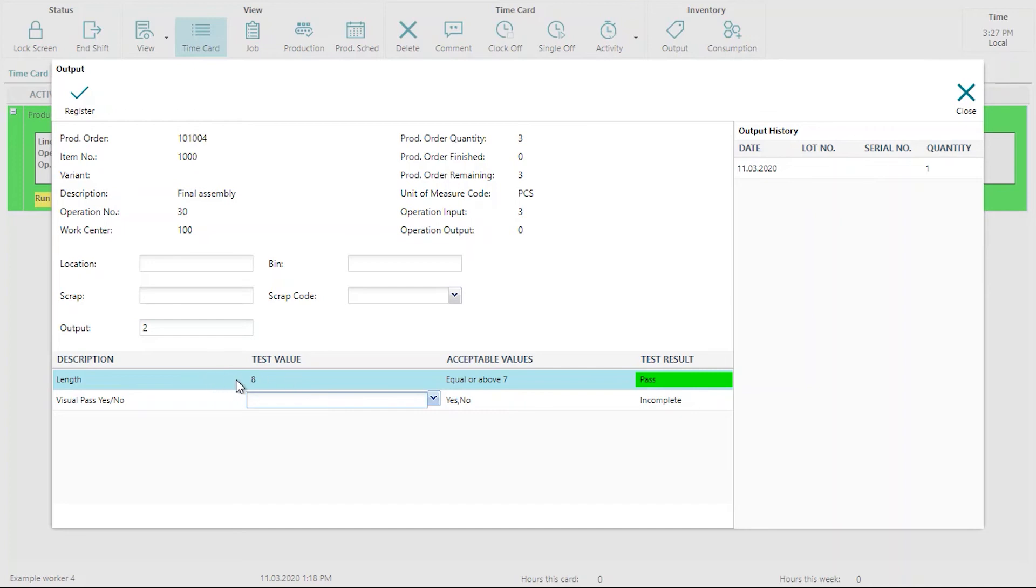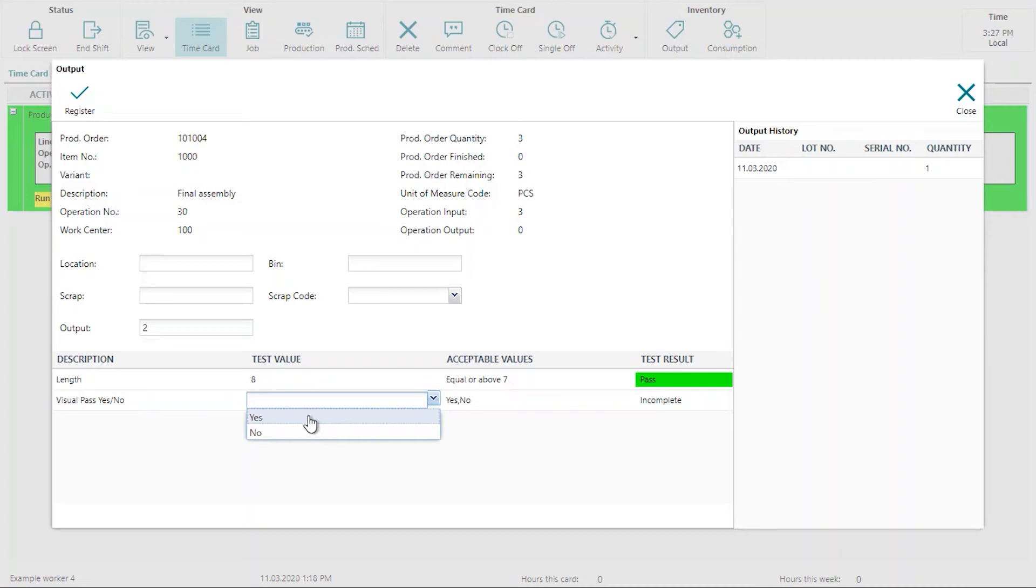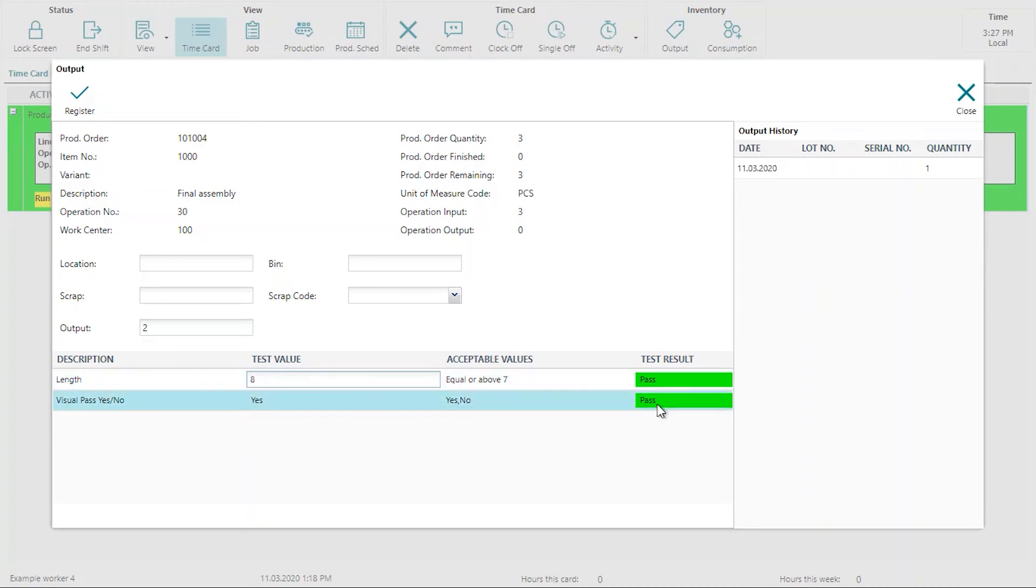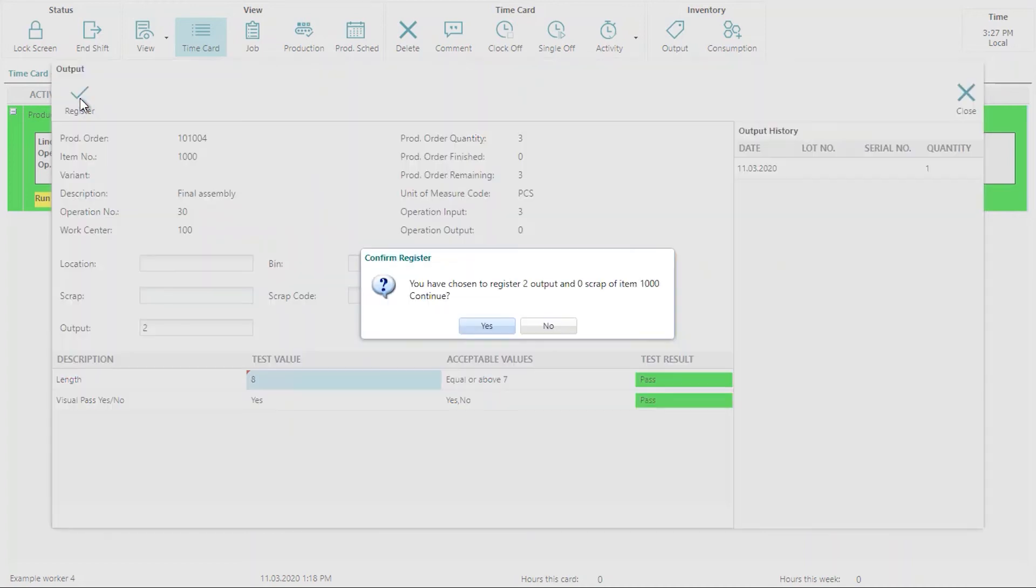We're going to put a value of eight for the length. And let's say that it is a visual pass. We're going to select yes. There we have green. We are good to go. We click on register.